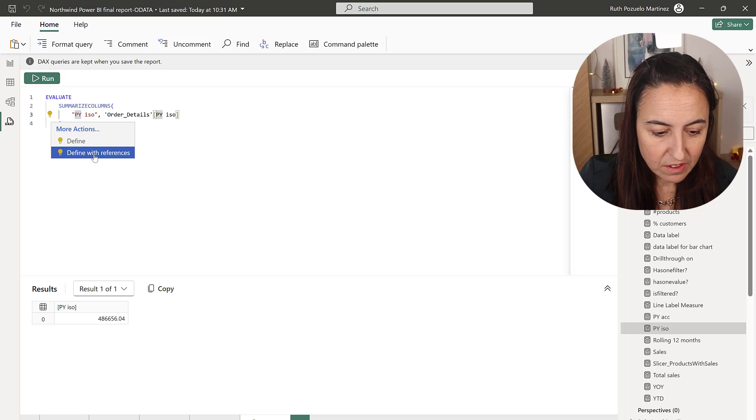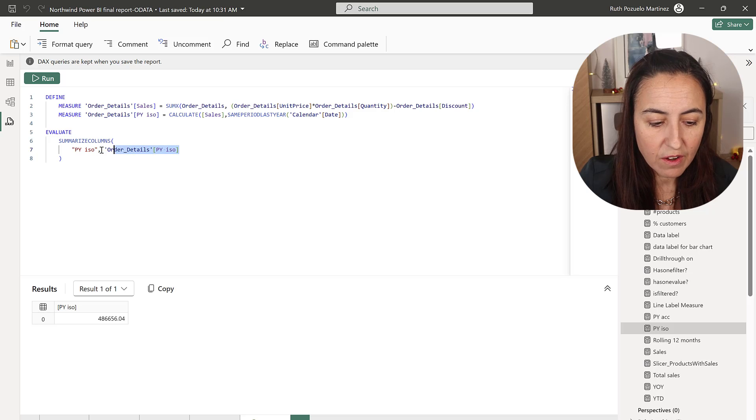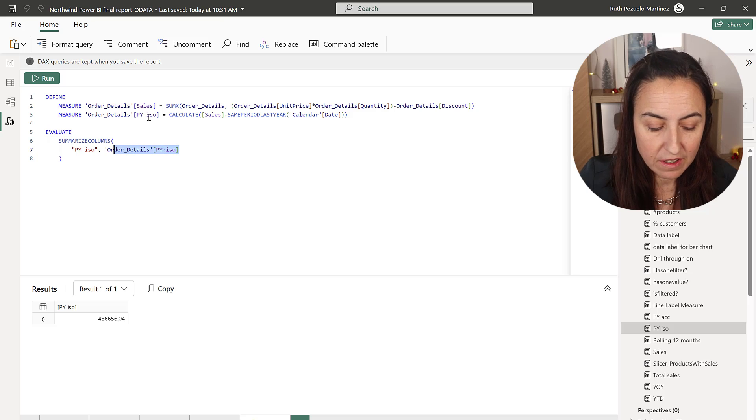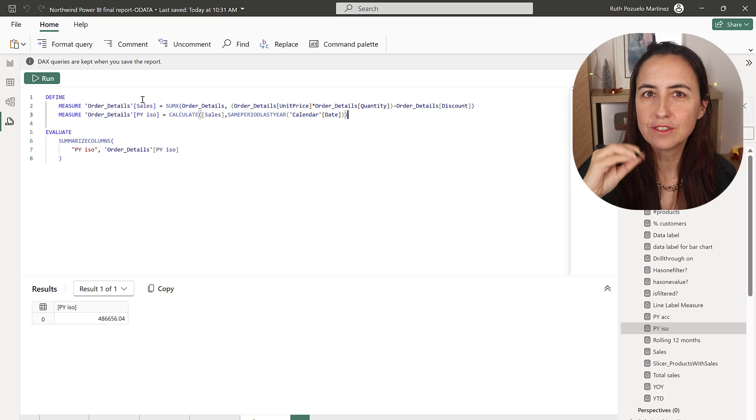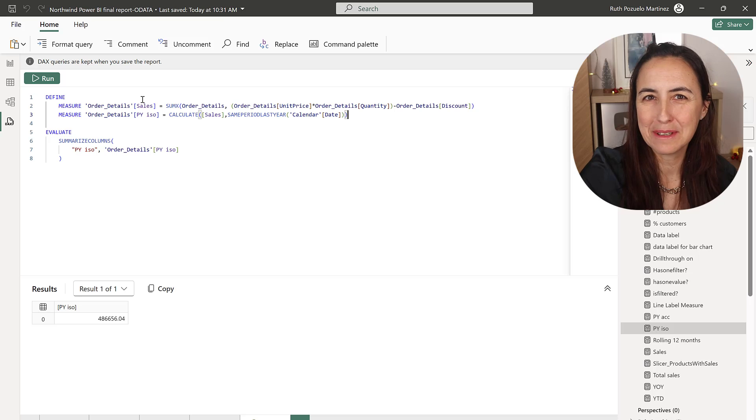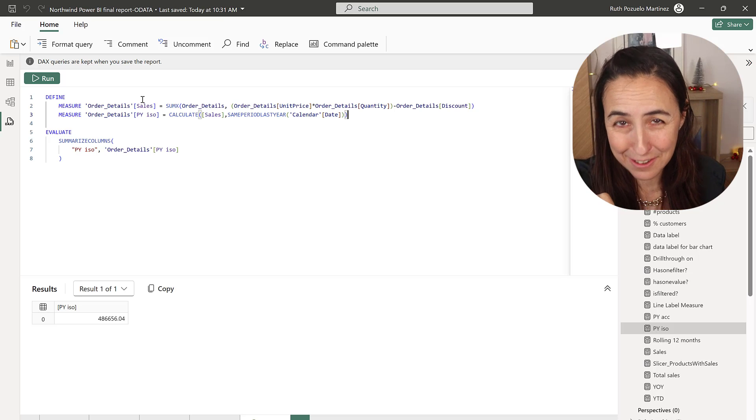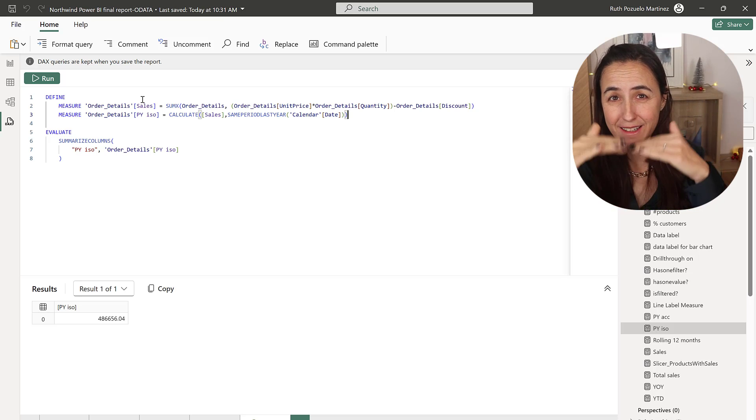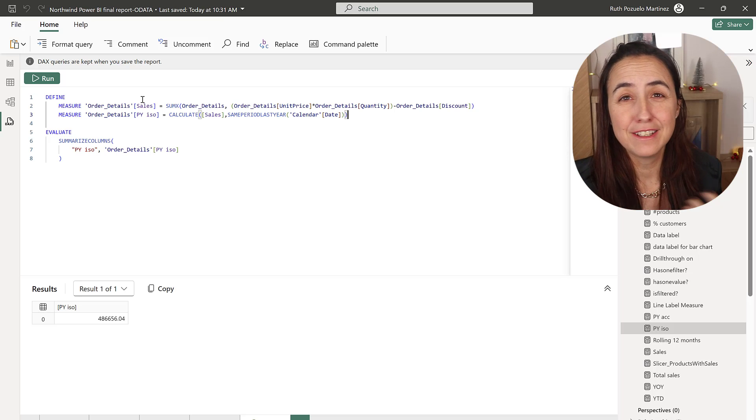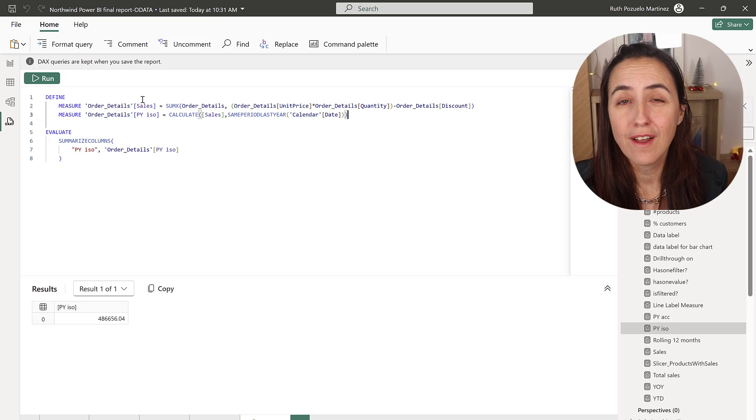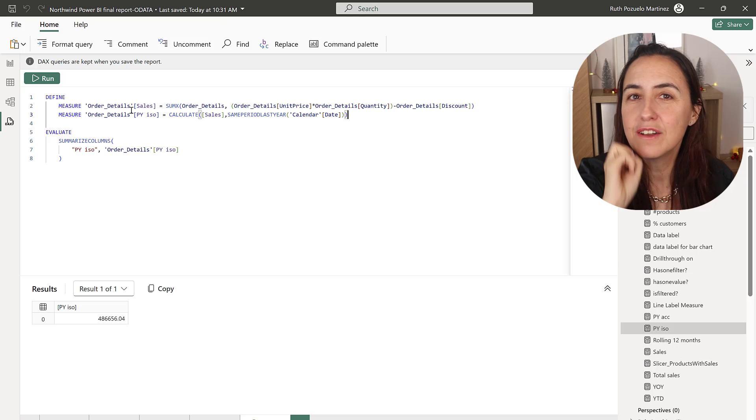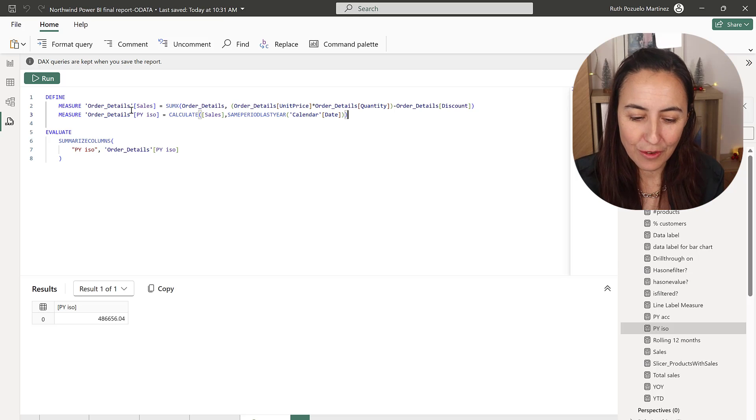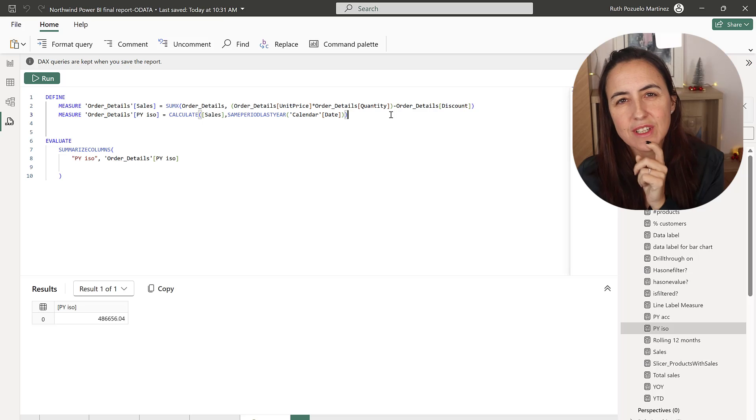So it will tell you how that measure was created so as you can see it actually shows you the measures that it took to create that specific measure that is so good because when you have nested formulas it just gets sometimes very hard to understand how they were created so now it will lay it out for you. So neat. So I want to show you this also you can actually create measures on the fly while testing.